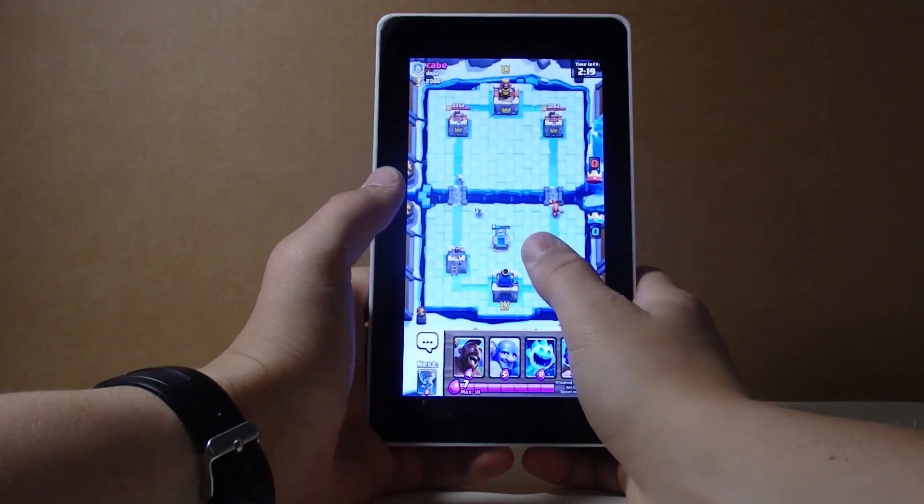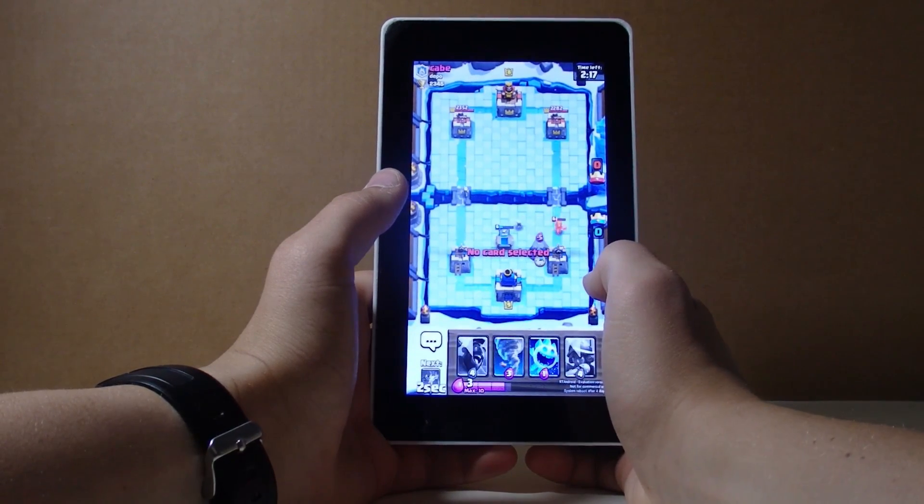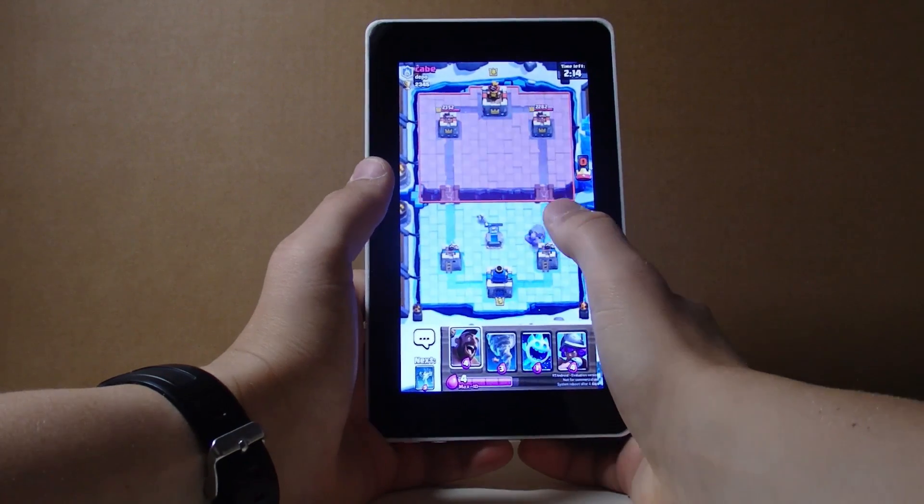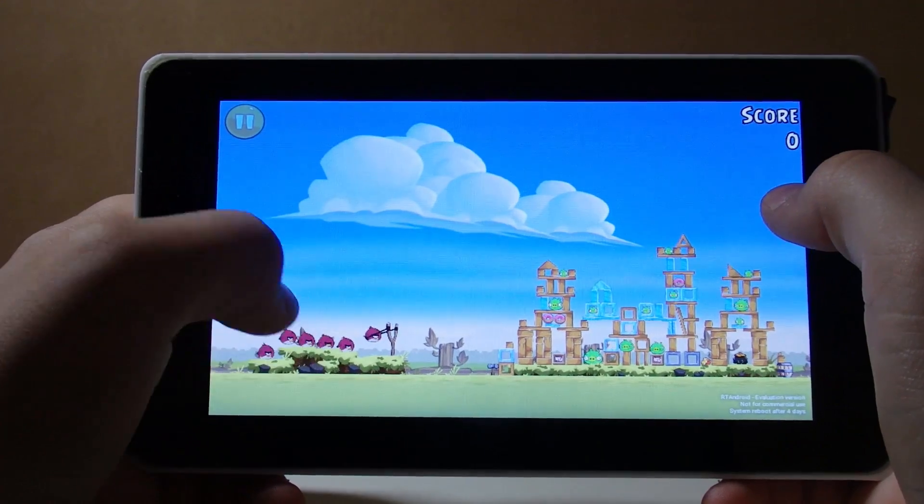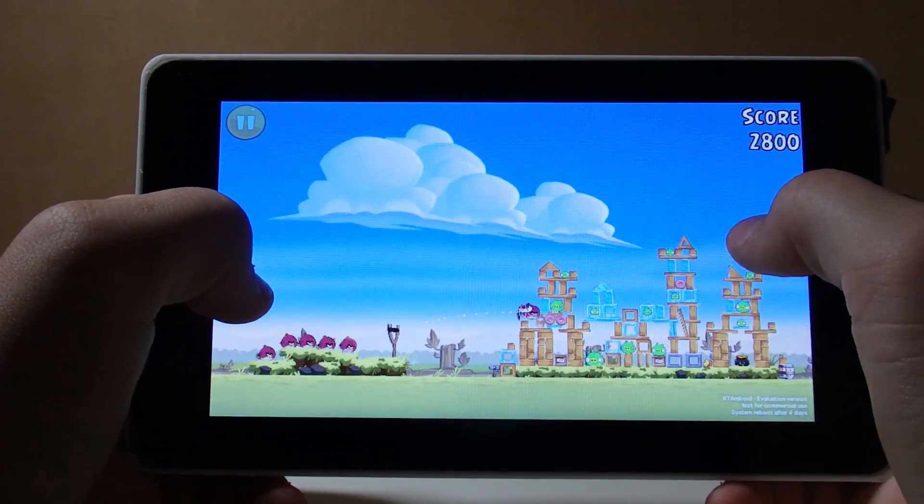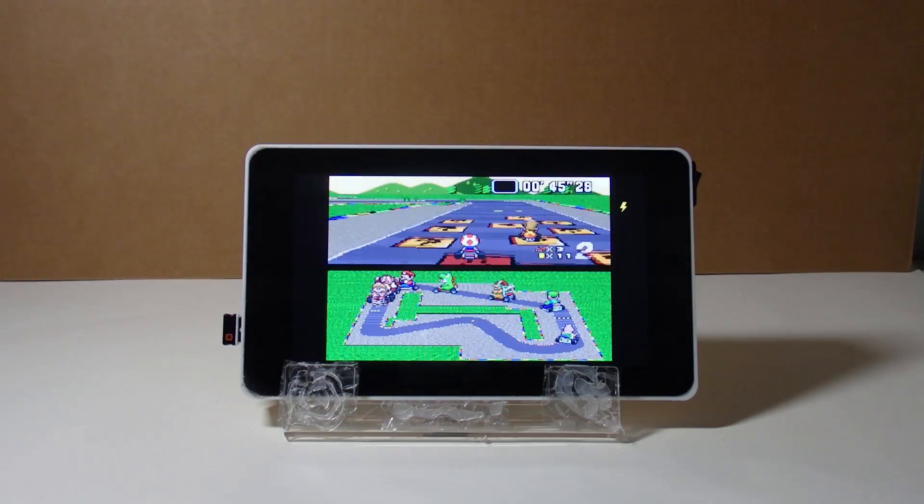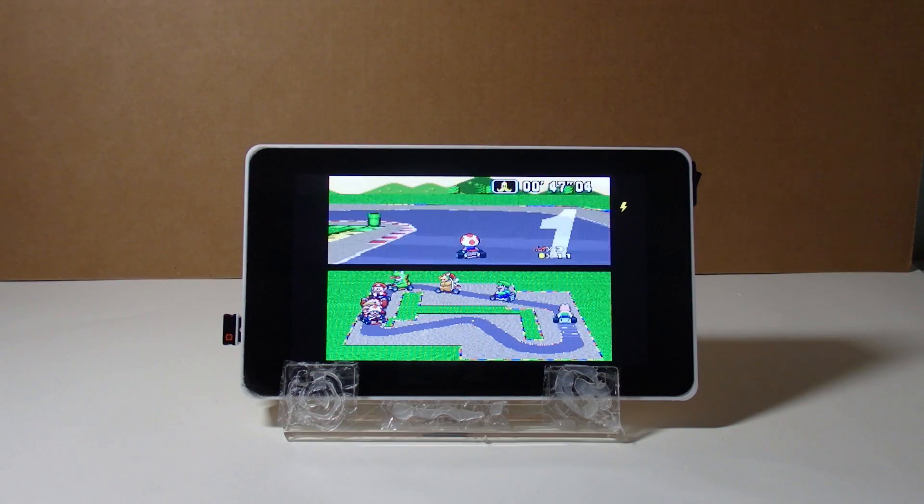Or load up Android and you can play all of your favorite video games, from simple games like Clash Royale to even simpler games like Angry Birds. Or load up RetroPie and play all of the classic Nintendo games.